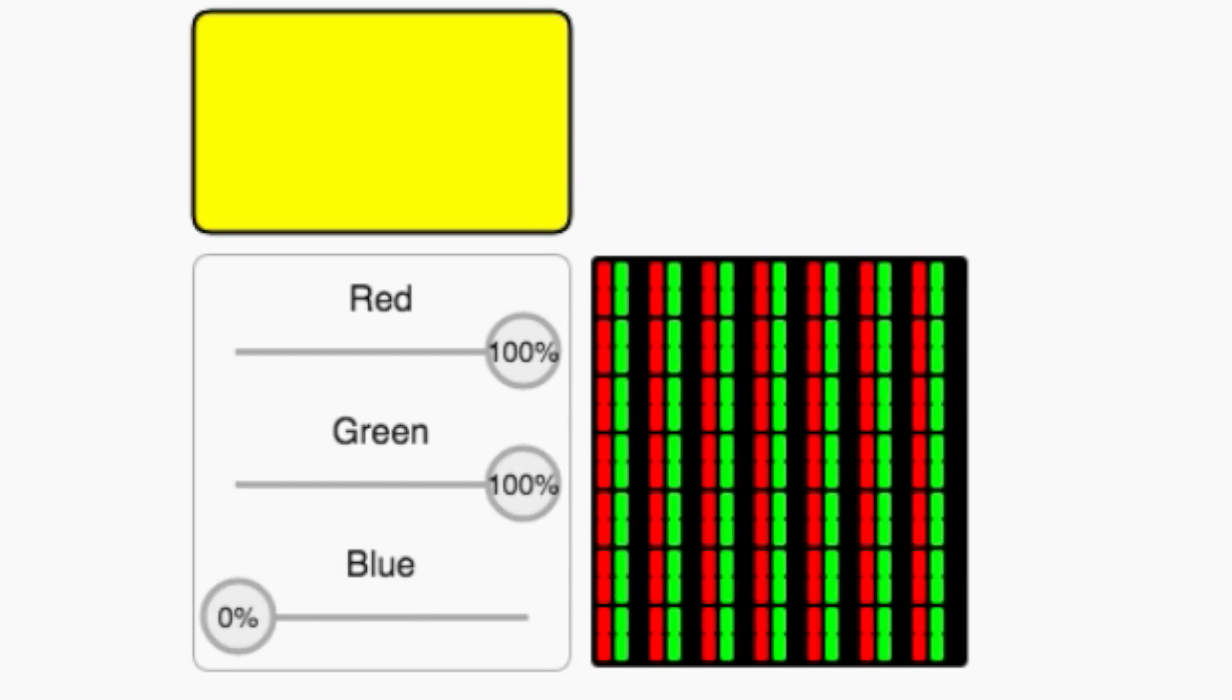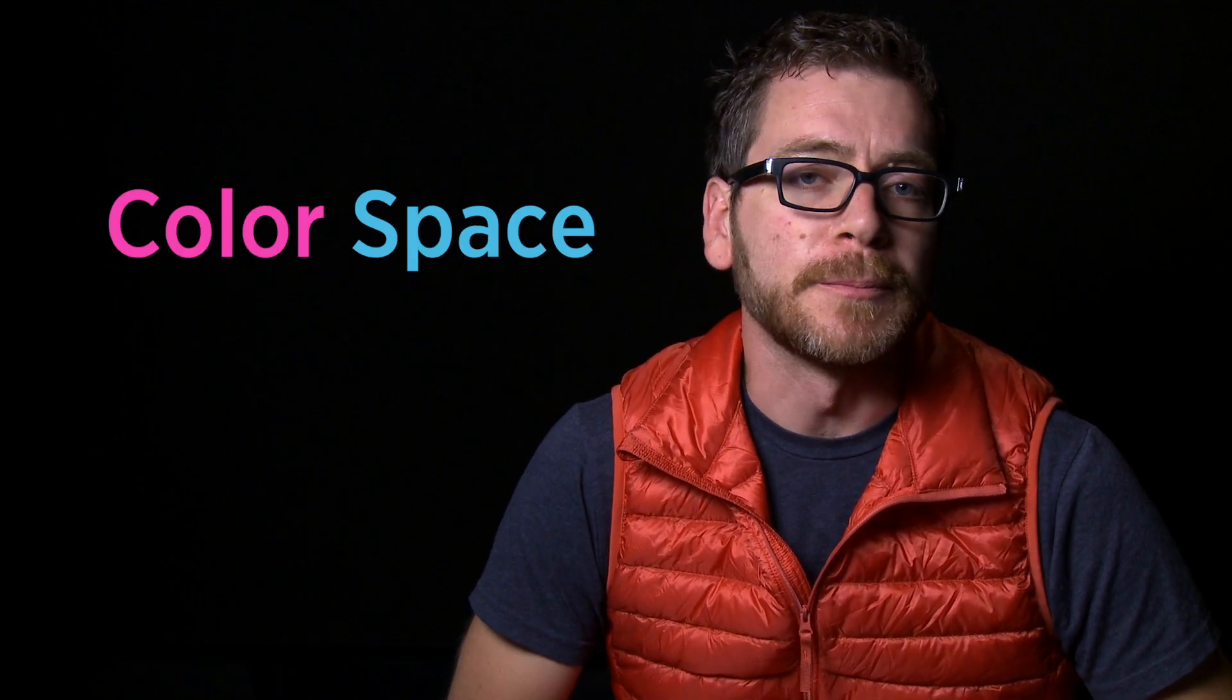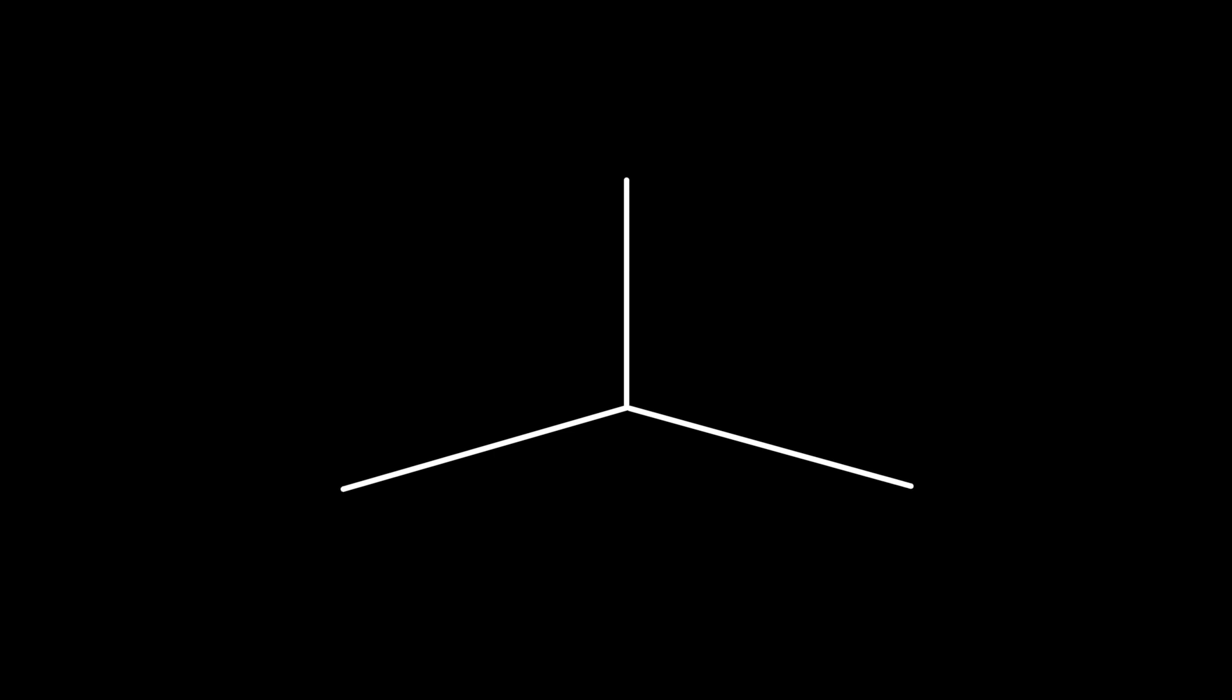We saw this in lesson one. Mathematicians love to represent things geometrically or spatially, so they came up with the idea of a color space. It's quite simple. Normally we represent a point in three-dimensional space using x, y, and z coordinates.